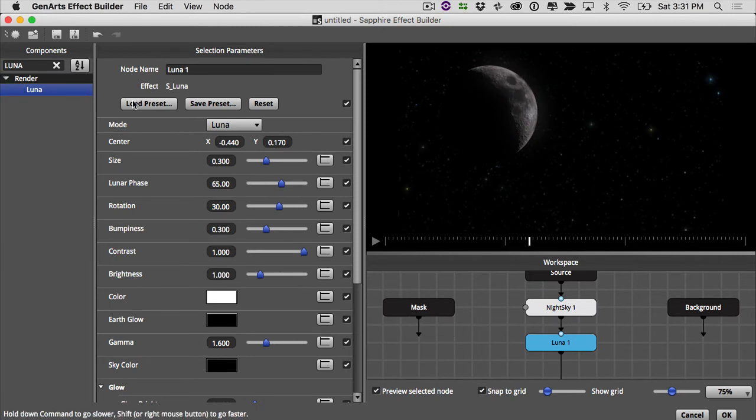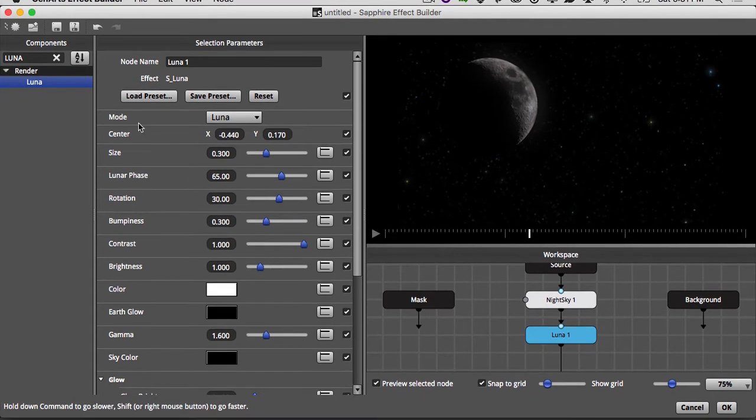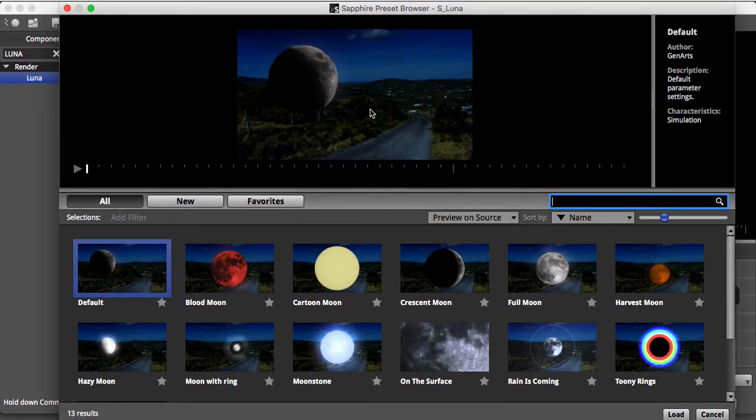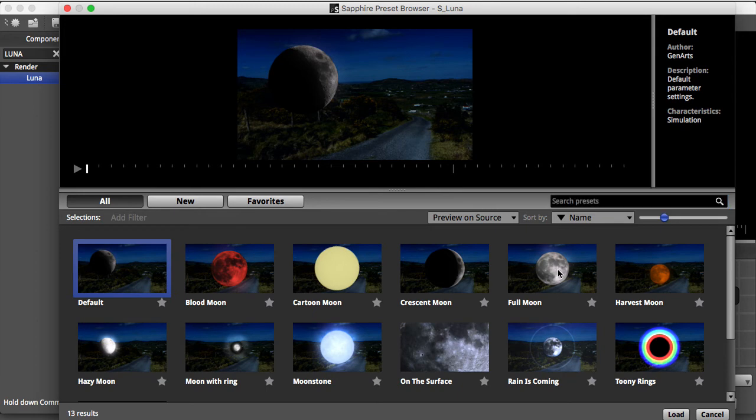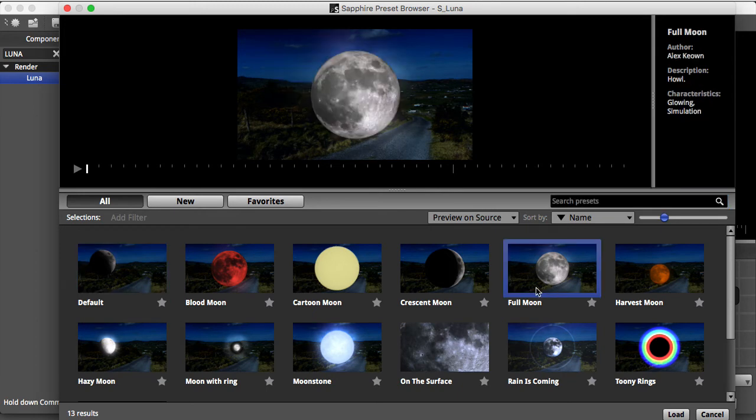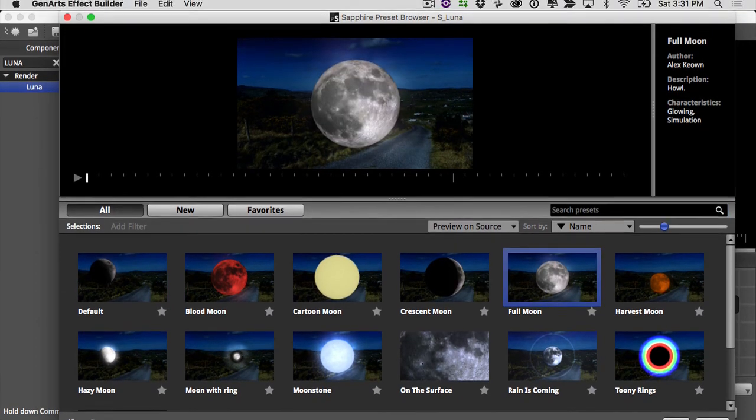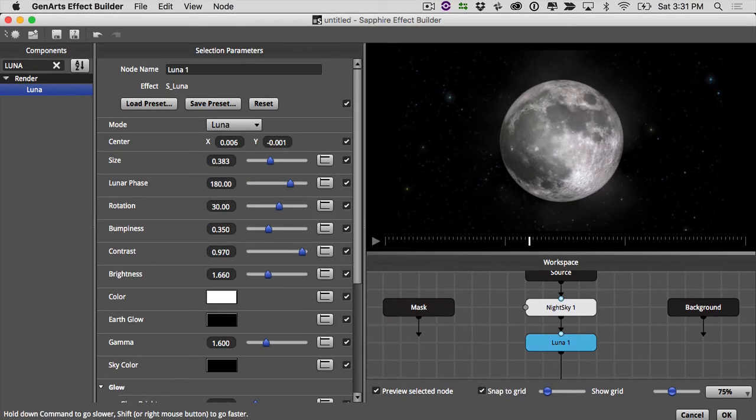And we can look in our presets. There's some good presets in here to get us started. So I'm going to click on load preset. And I'm going to start with maybe a full moon. Looks really good. This will be our sort of creative jumping off point.